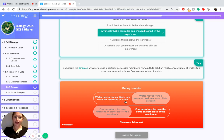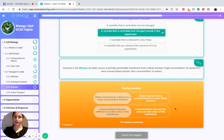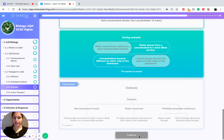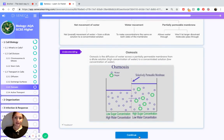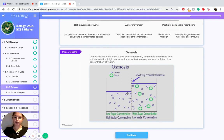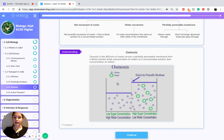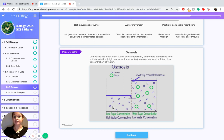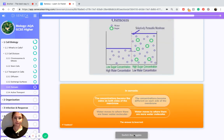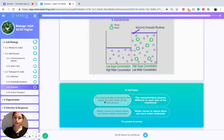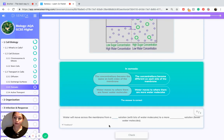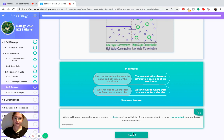During osmosis, water starts from a dilute solution, and the concentrations become the same on both sides of the membrane as a result. Looking at the diagram, water molecules move from a very dilute solution — a solution with a very high concentration of water molecules — to a solution with a very low concentration of water molecules, also called a concentrated solution. To recap: in osmosis, concentrations become the same on both sides of the membrane, and water moves to where there are fewer water molecules, as it moves down a concentration gradient — from a dilute solution to a concentrated solution.